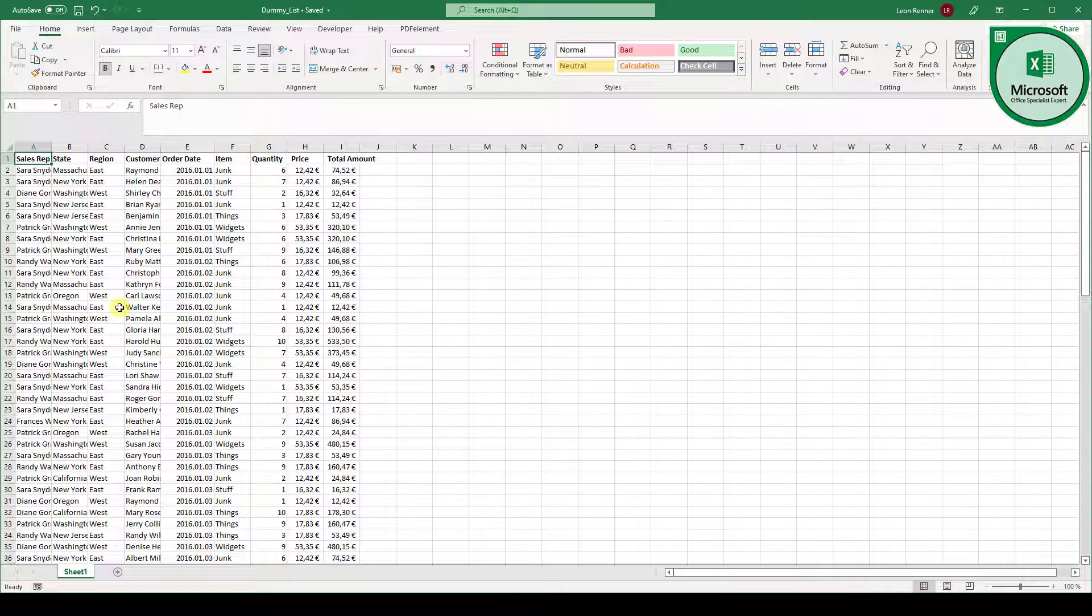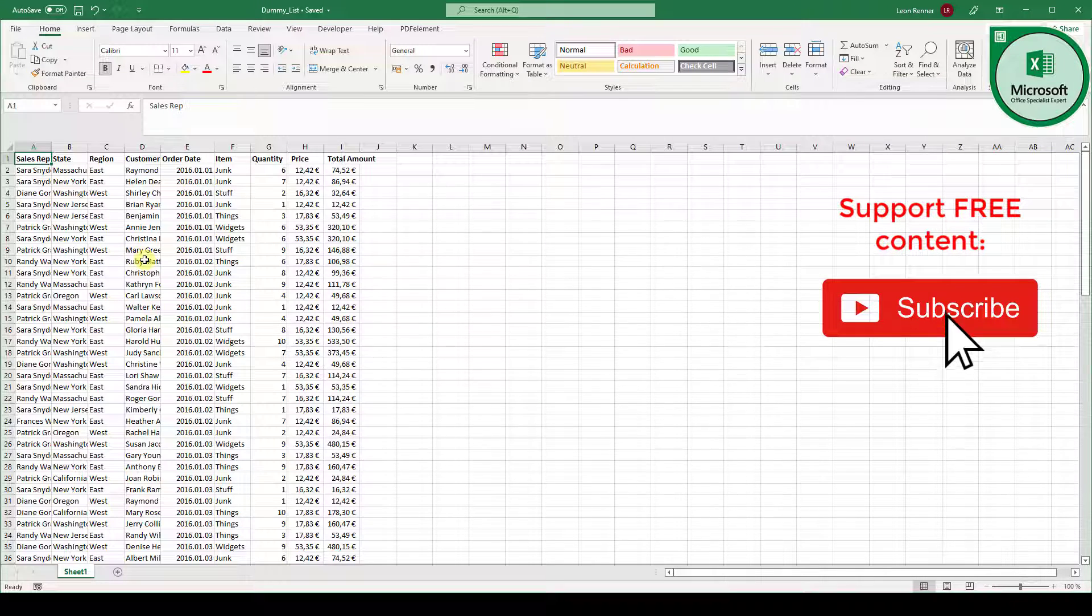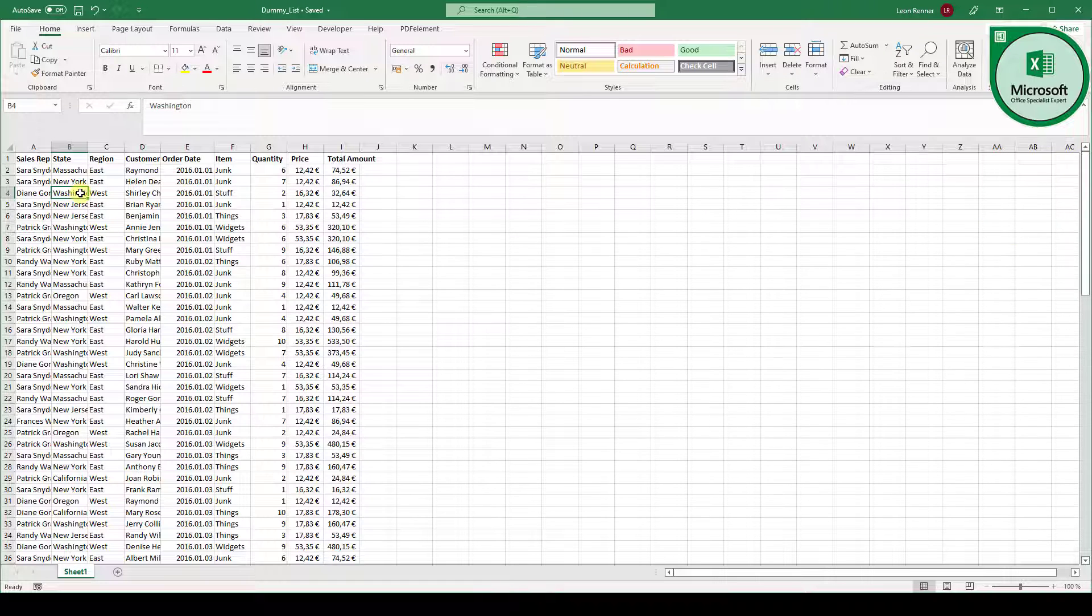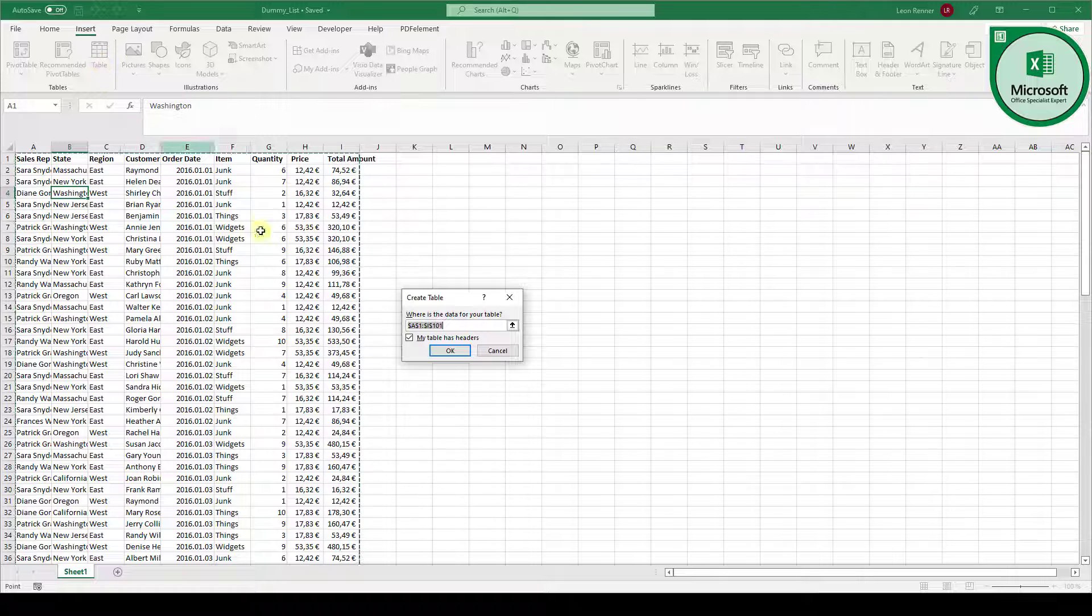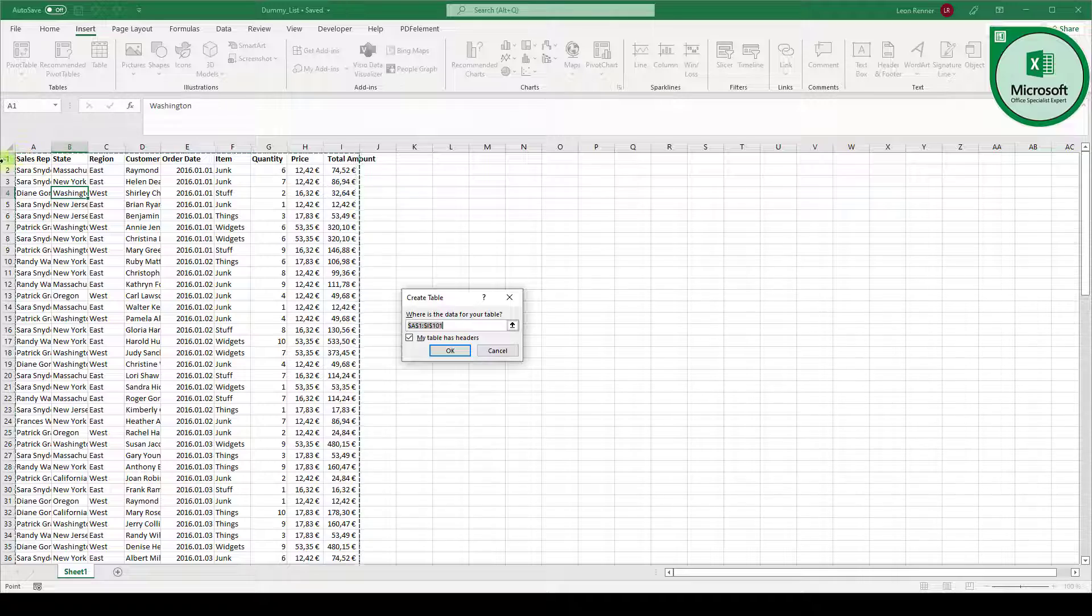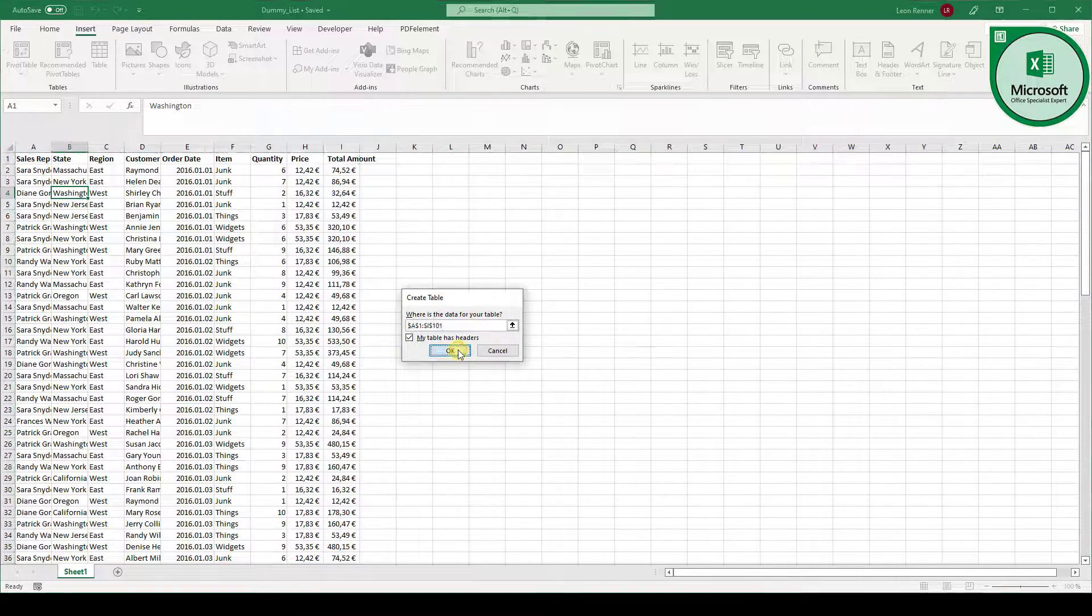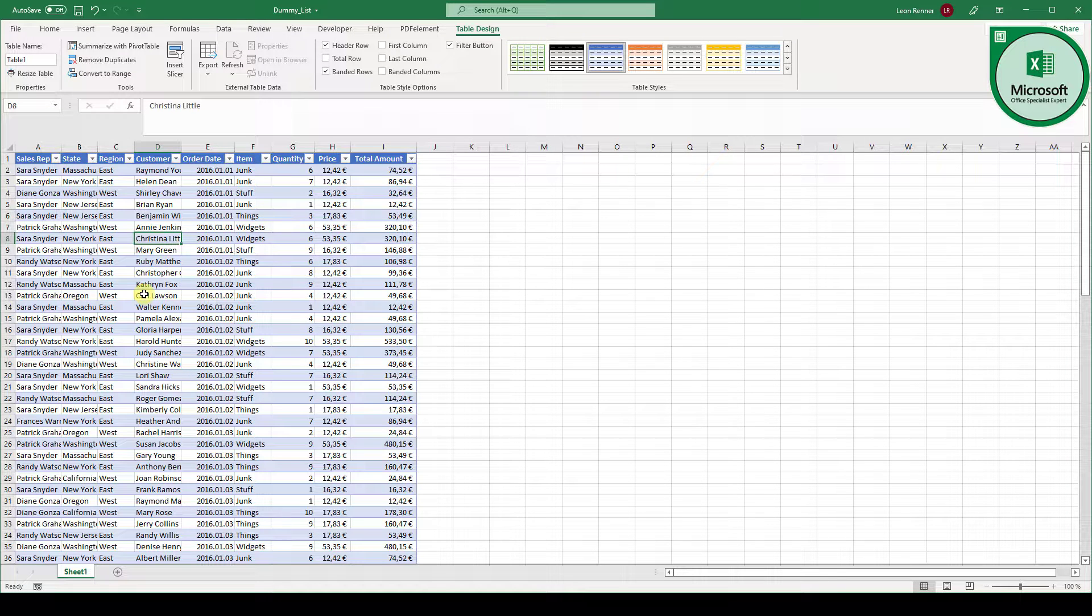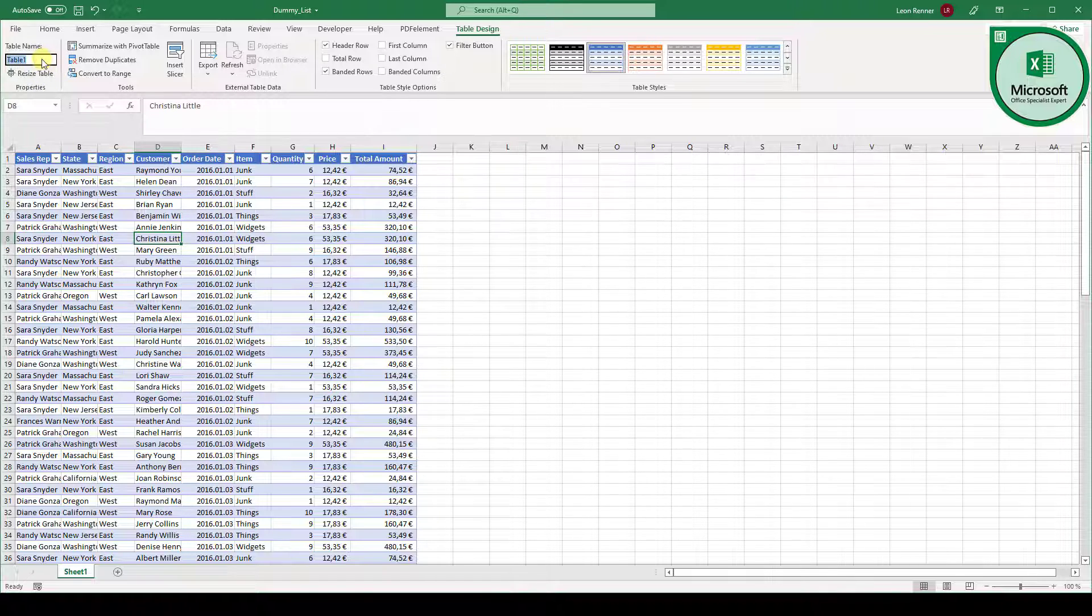So first of all, what we are going to do is to convert this range of data into a real Excel table. How do we do this? We click into the data set, go to insert, click on table and here we leave the box checked which says my table has headers because this table actually has headers. So we click on OK and as you can see the table will be converted or the range of data will be converted into a real Excel table and the table name is table 1.